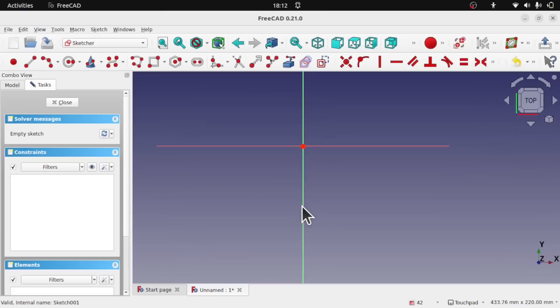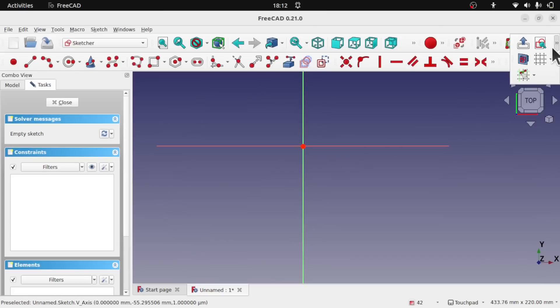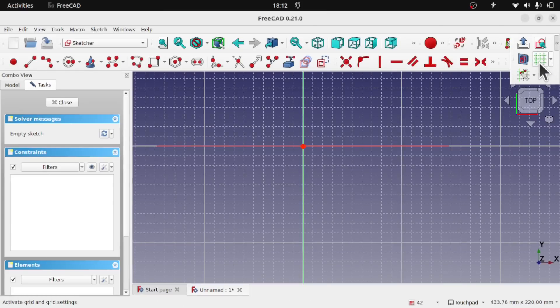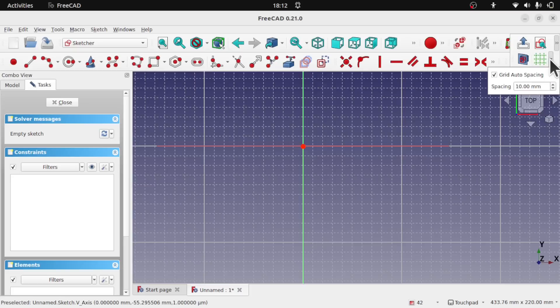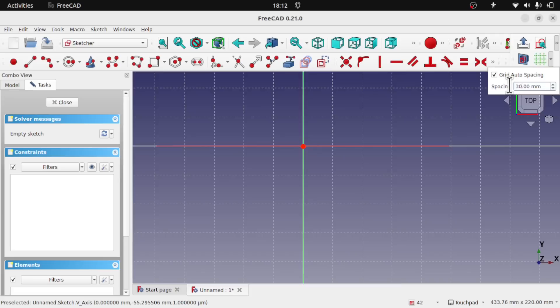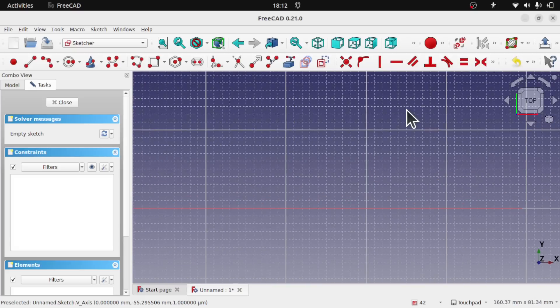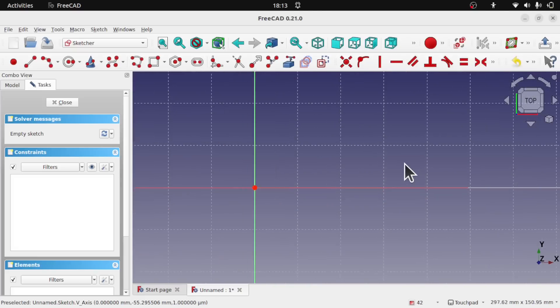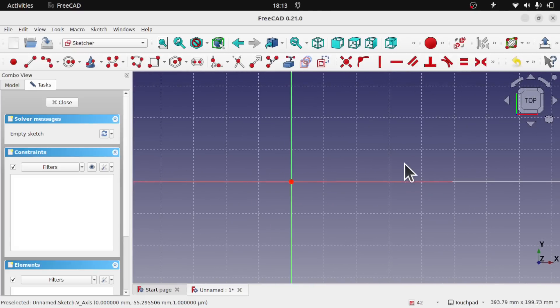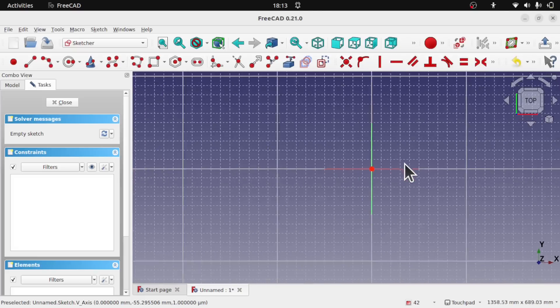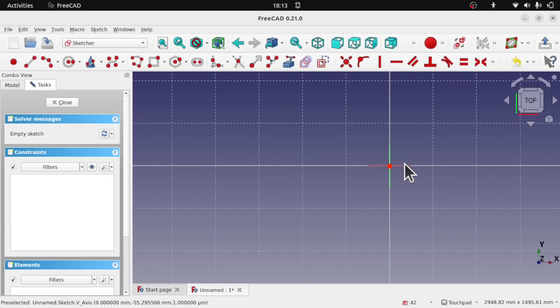Other sketch features are such things as the snapping. So if we come in here we've got a grid that we can enable. Inside the grid we have the auto grid spacing and spacing. So if I change the spacing to say something like 30, we get the grid set to 30. We've got the grid auto spacing as well, so when we zoom you'll see the grid is subdivided, and as we zoom out you see how that's subdivided there.